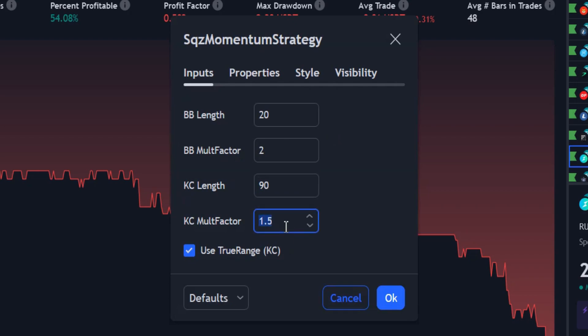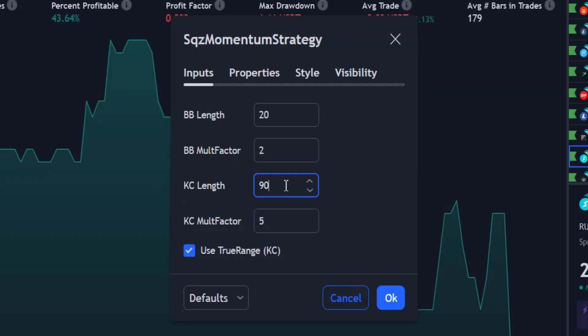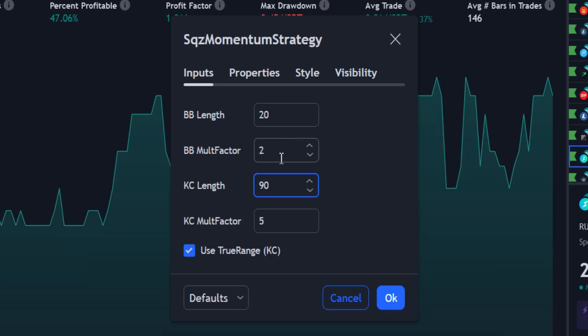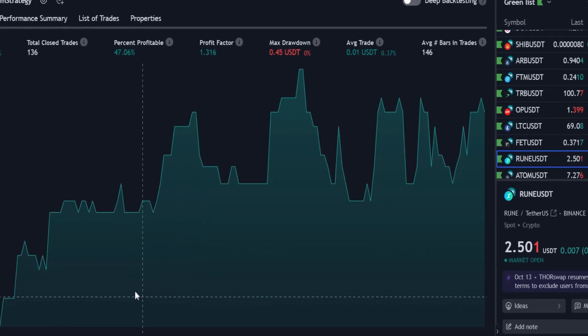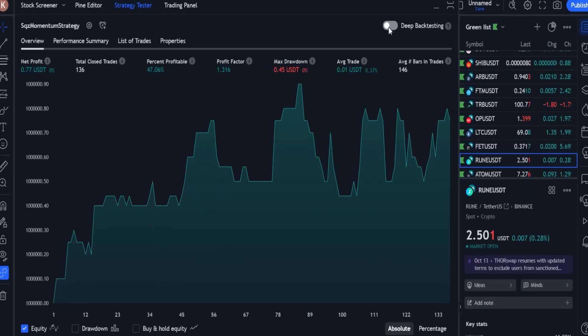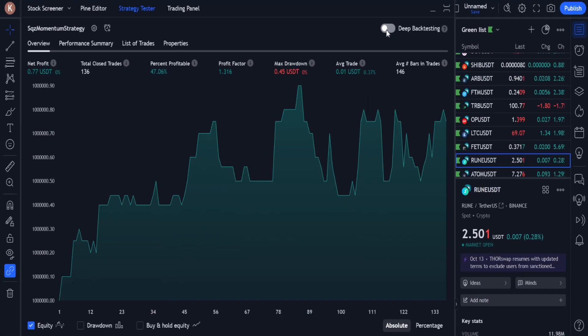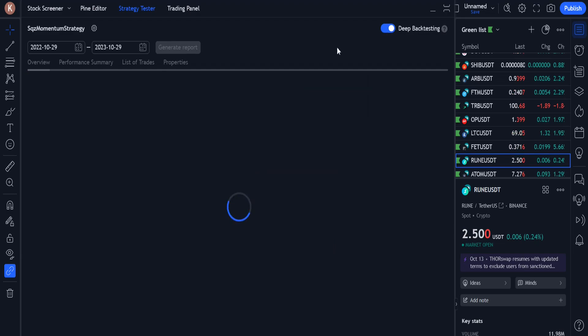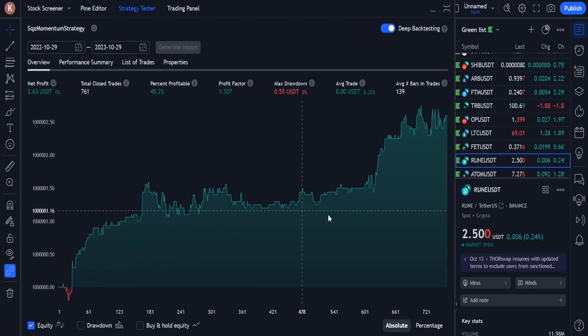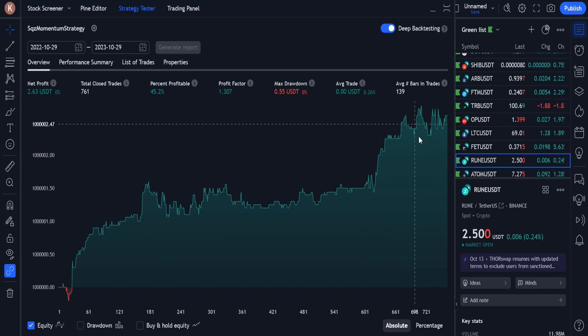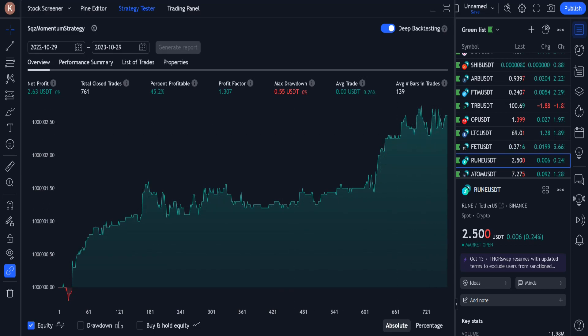I change the KC length to 90 and the KC multifactor to 5. With these changes, the profit chart becomes much better than before. In the 1 year deep back test, the profit chart is also upward, but it can be better.